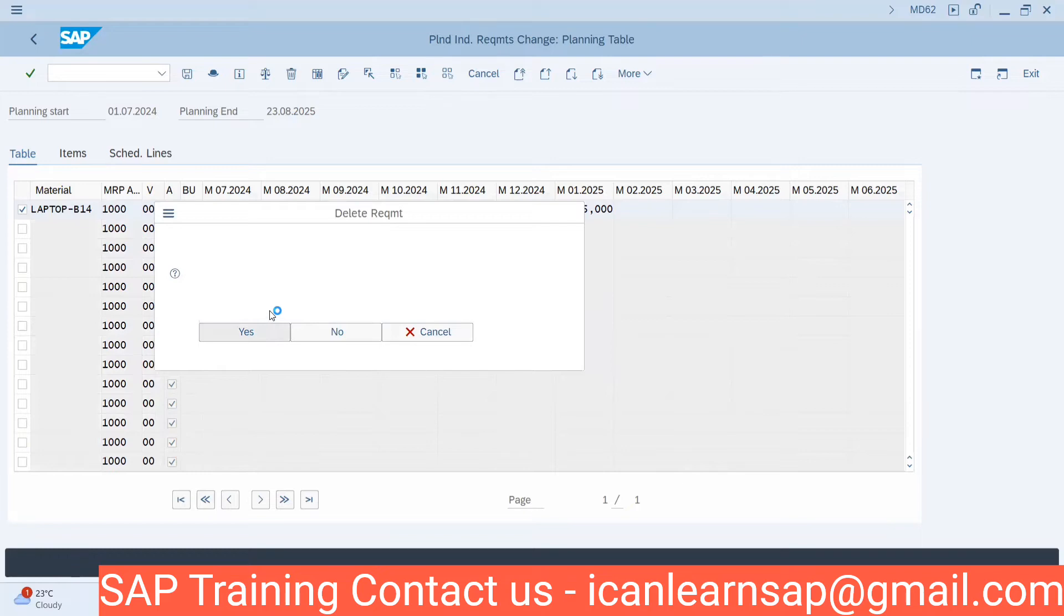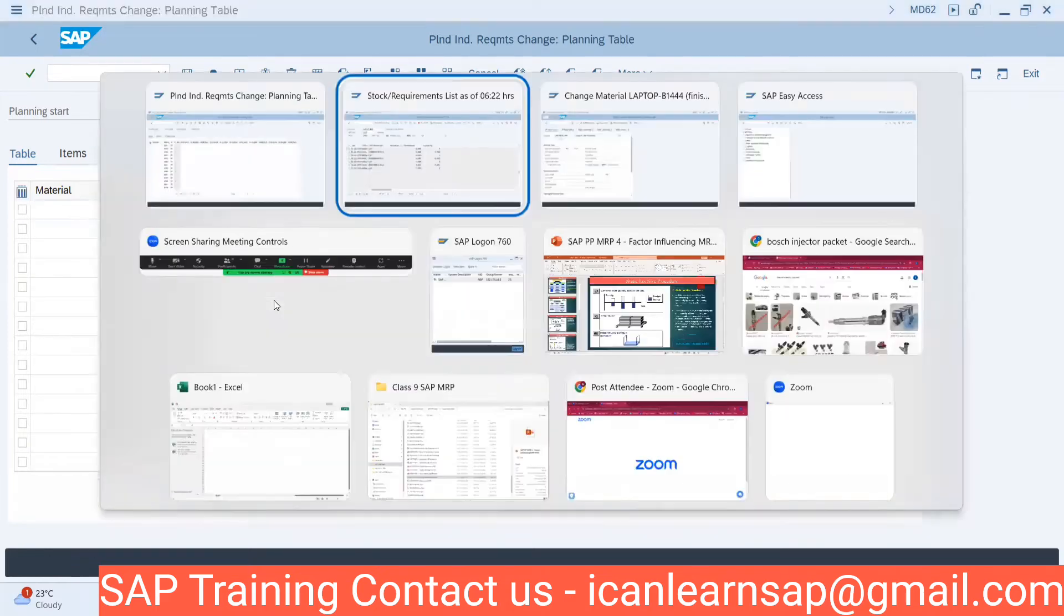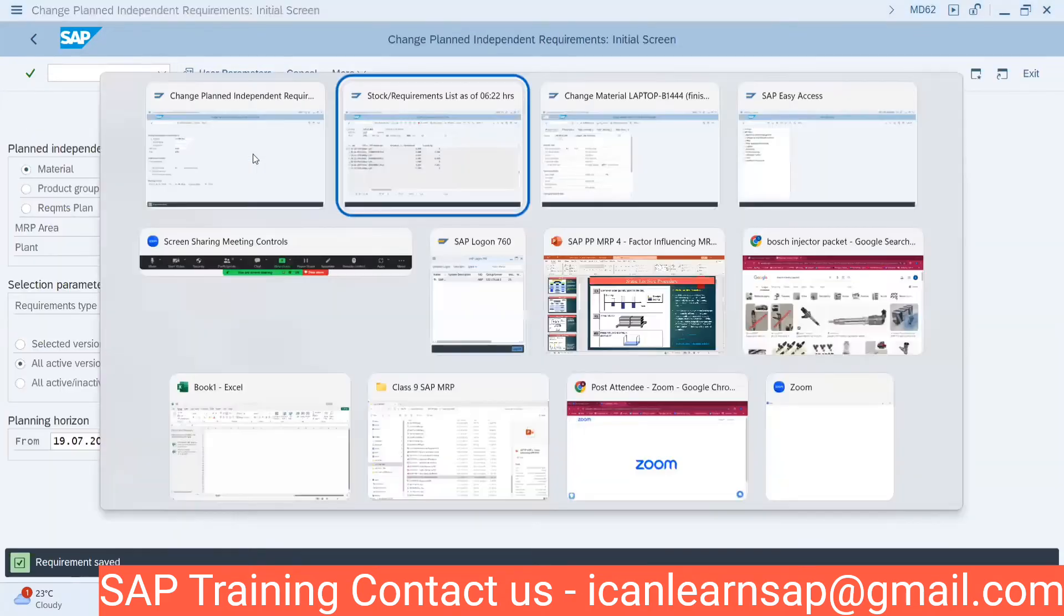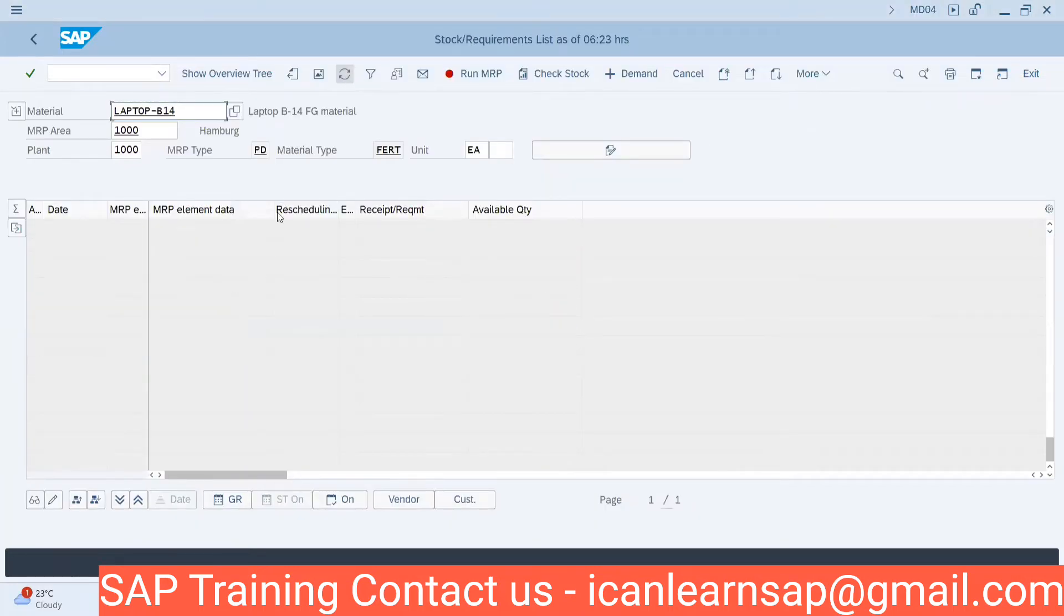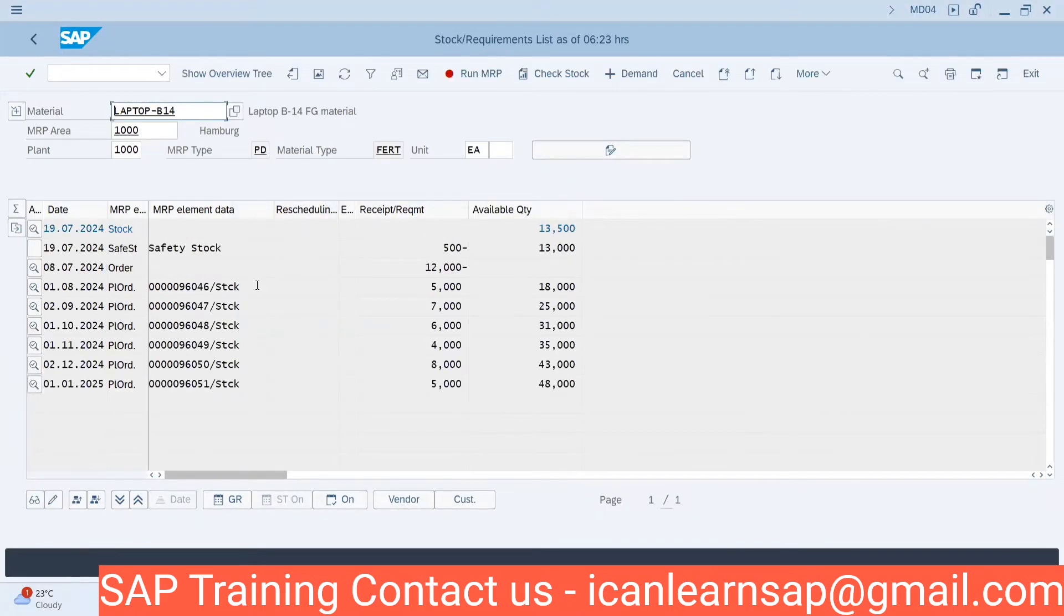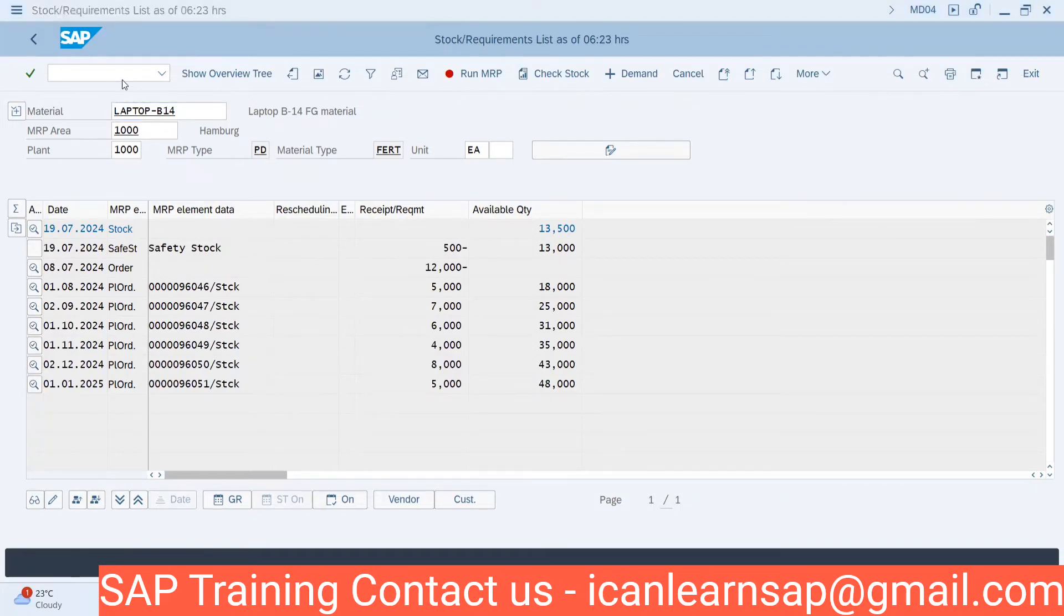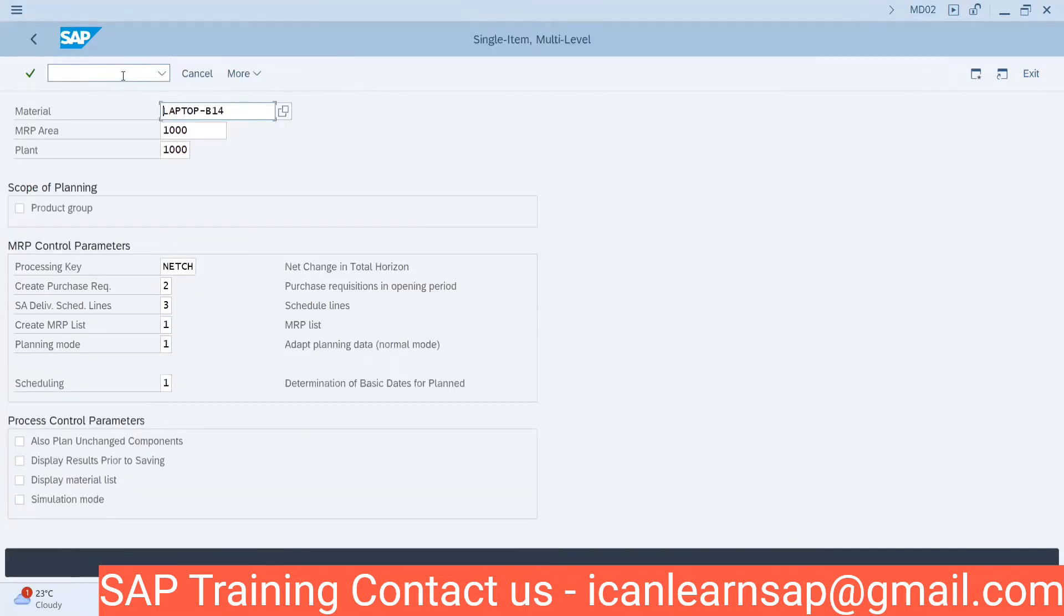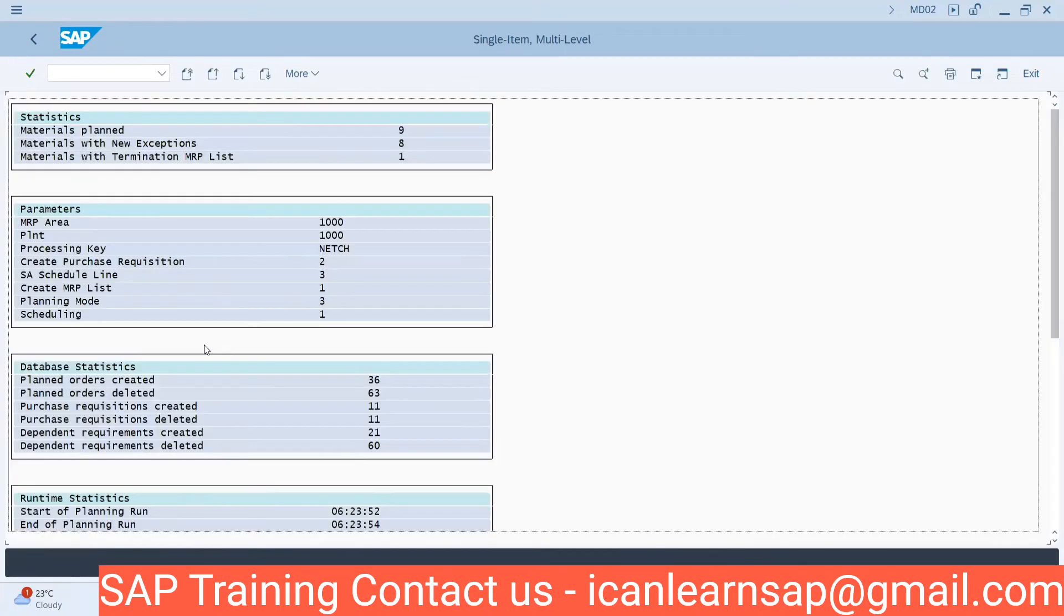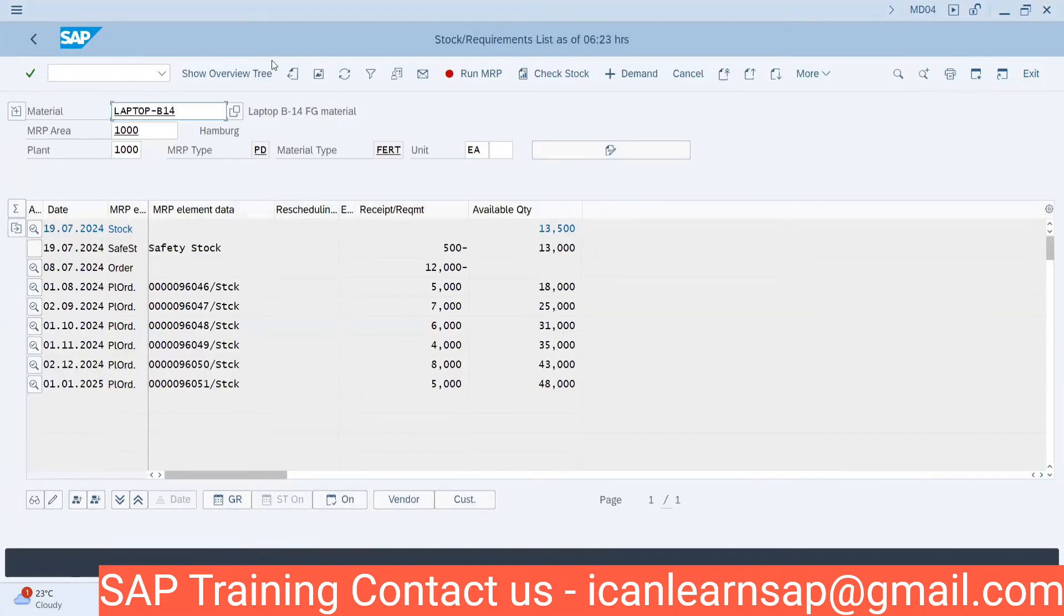Now let me save it and refresh. Plan orders are there. If I take MRP run now, it will be MD02. I will use delete because I don't want that data. I think I have to run it. Now you can see I have a clean slate.